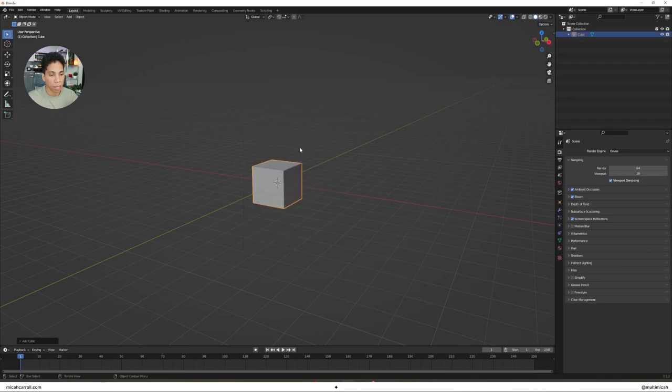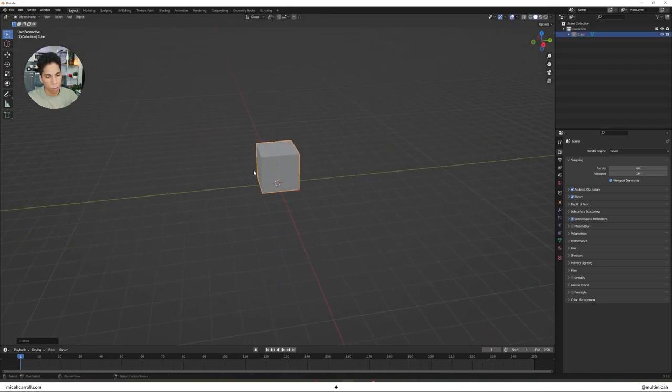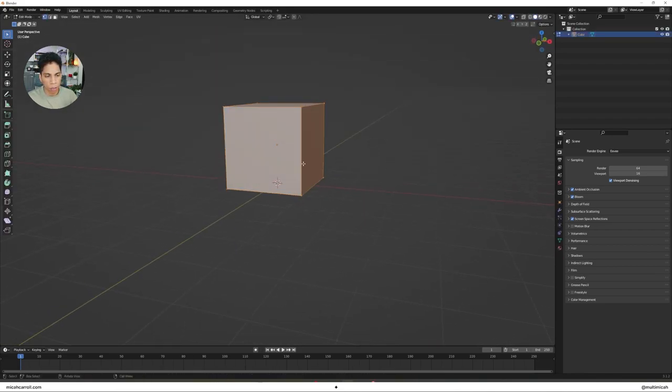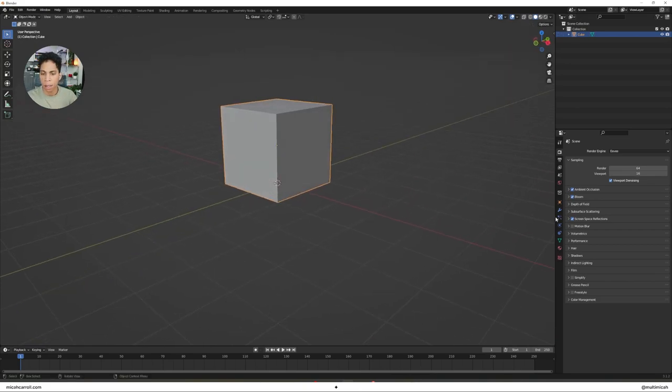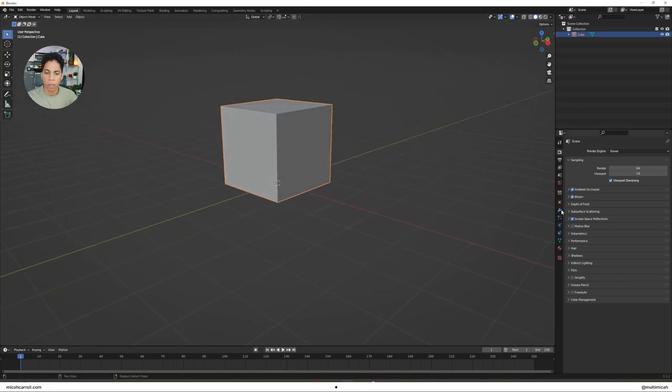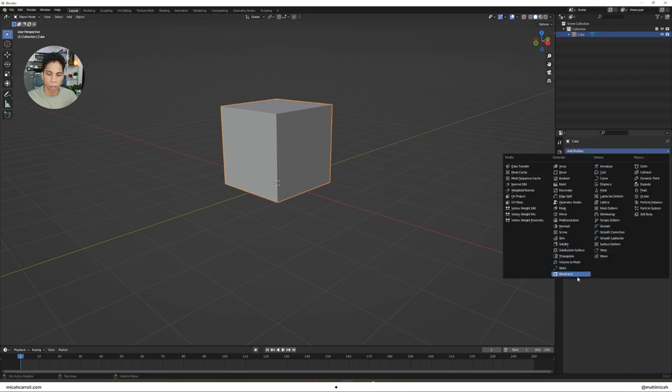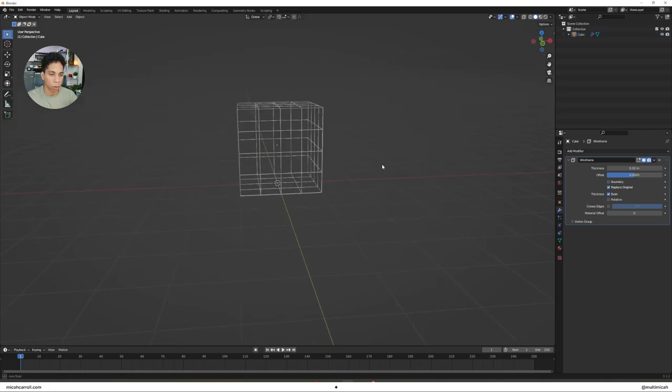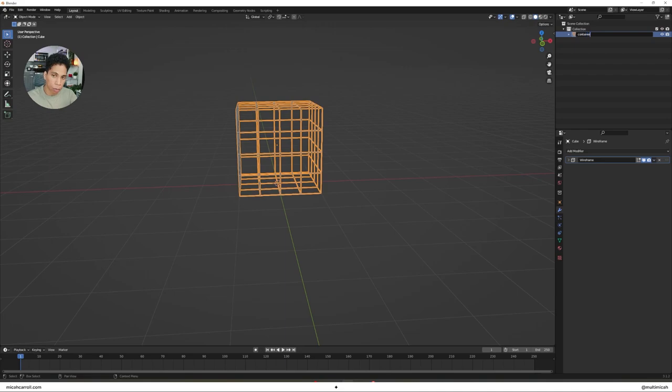Bring in a cube. Within your cube, press Tab, right click, subdivide twice. Go over to the blue wrench modifier properties, generate, go to the last one, click Wireframe. You don't need to change anything with that. I'm going to rename my cube to Container.